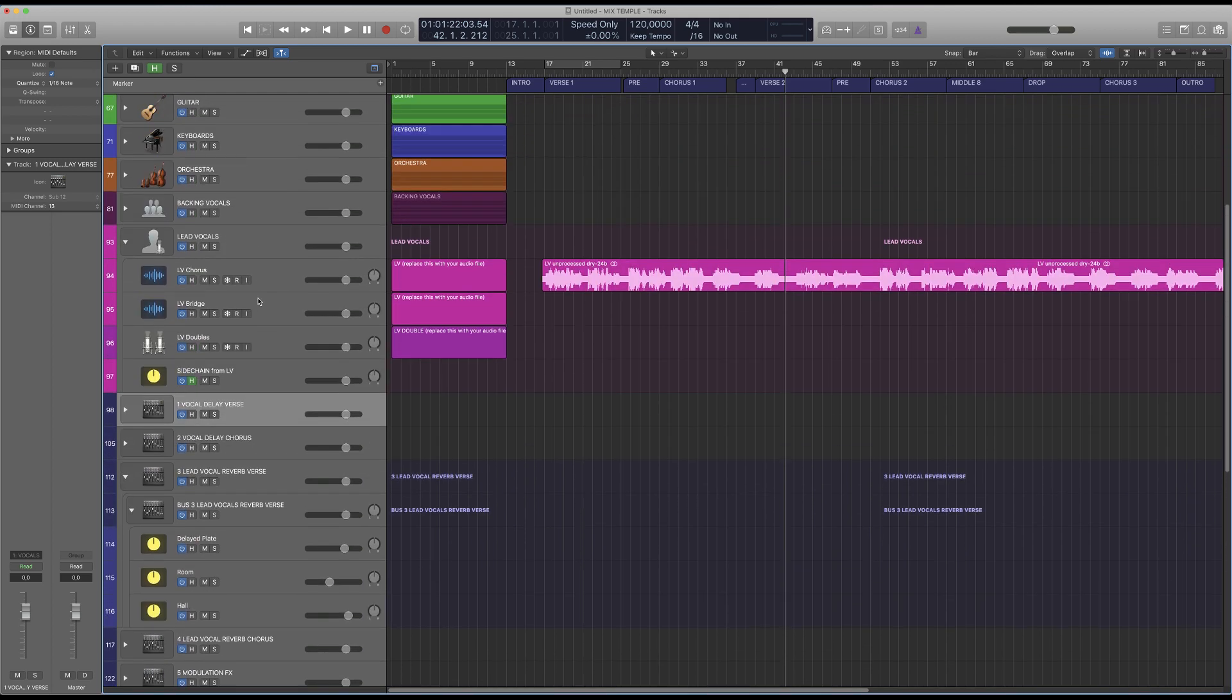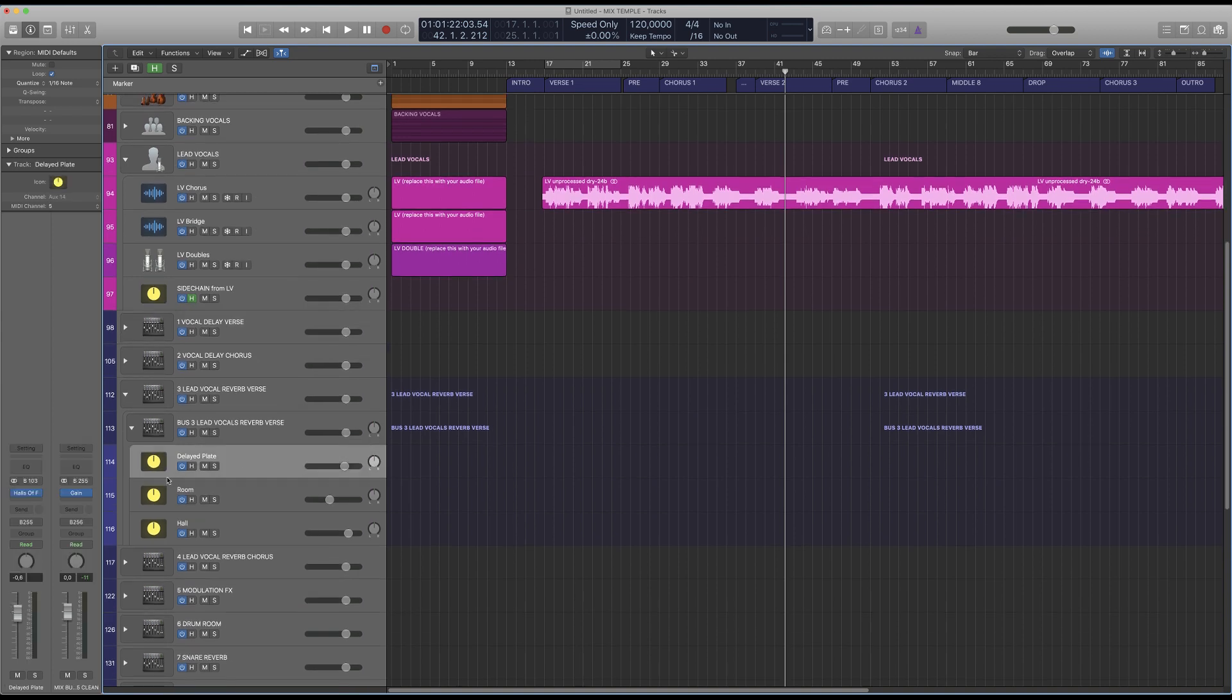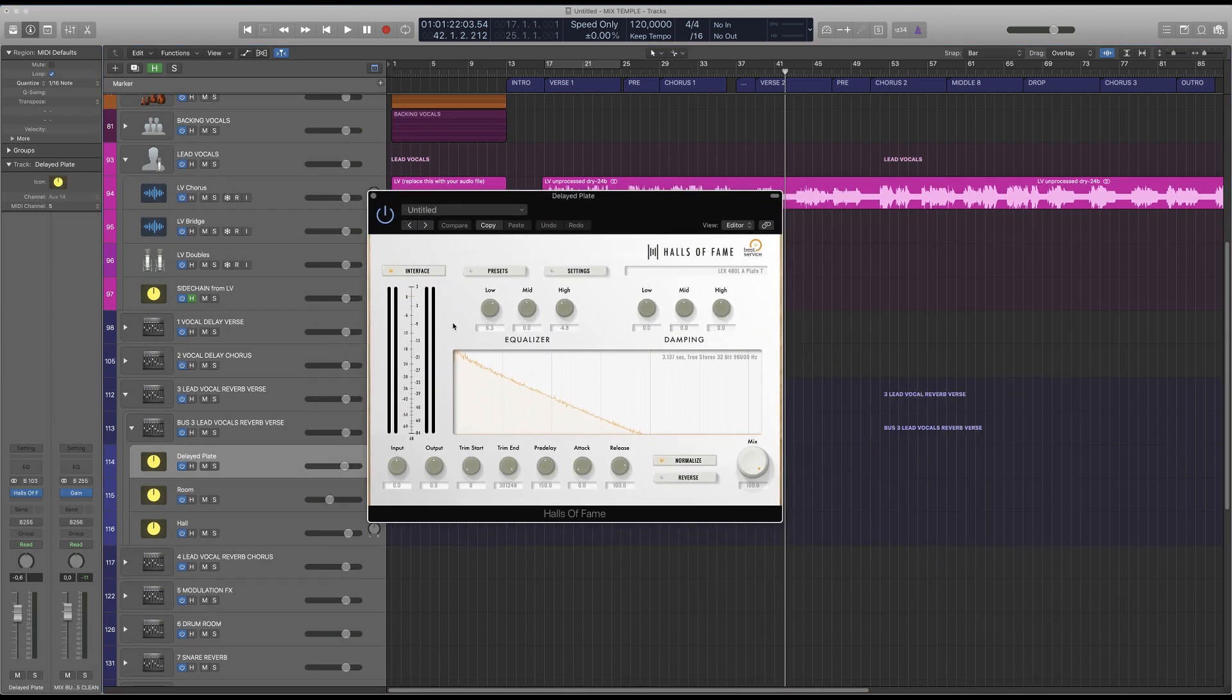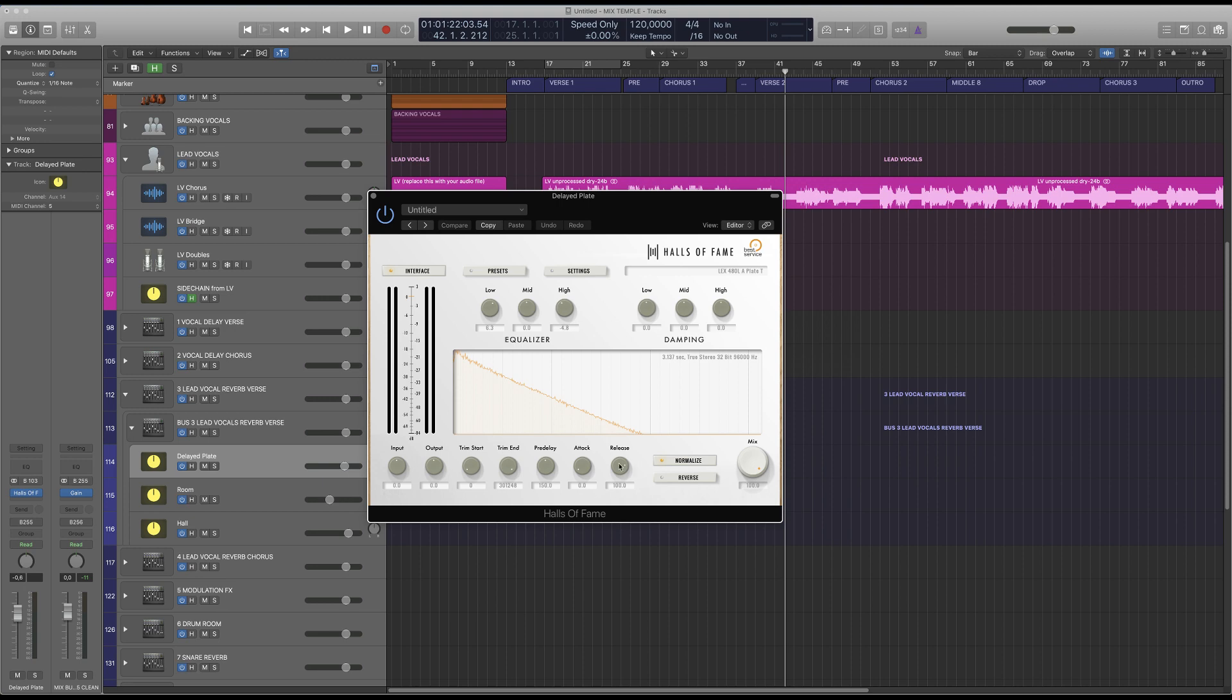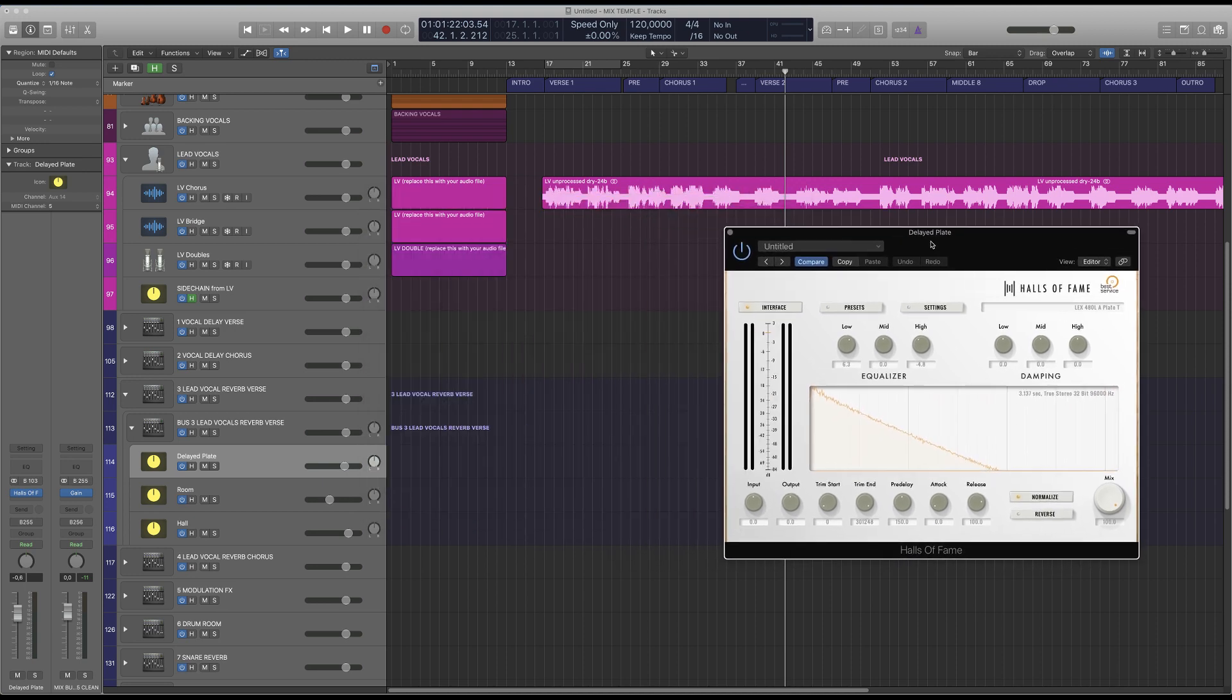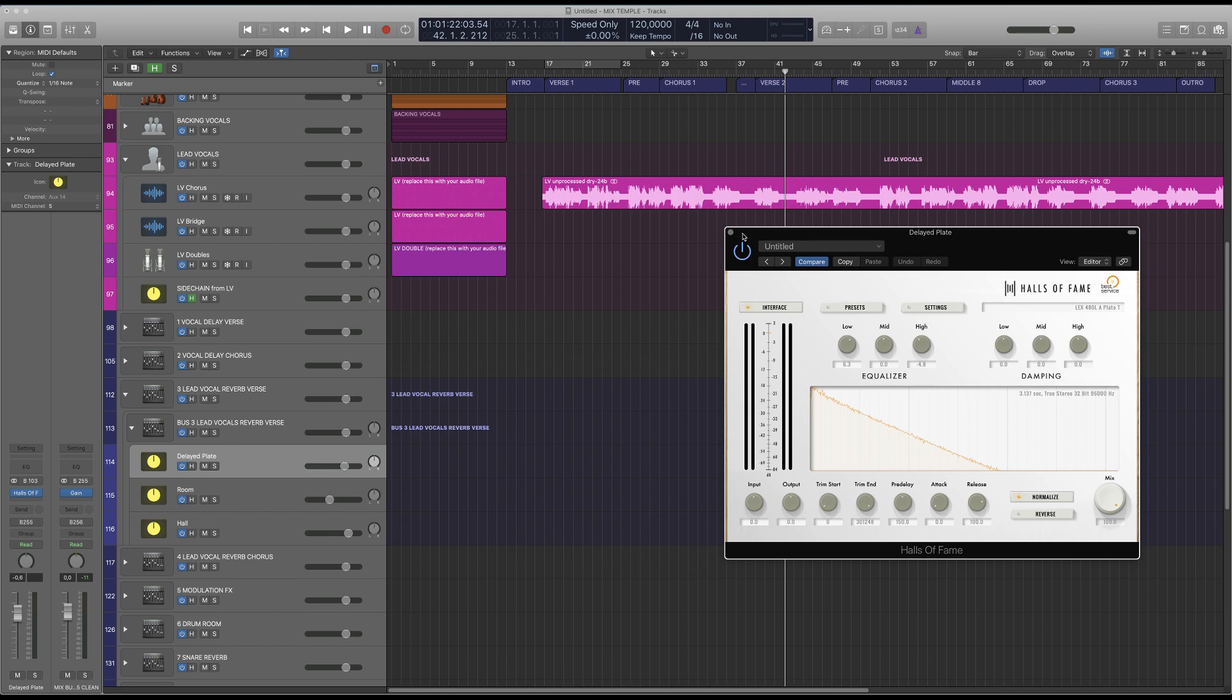And we can just look into the Halls of Fame plugin once more. Basically this features an EQ to quickly EQ your reverb and has some features. You can manipulate the IR. You can add some pre-delay, attack release settings. You can trim off the end in case your reverb is too long. Input-output setting. And you can also reverse it. And we like to normalize it so it goes to zero and it's always the same level.